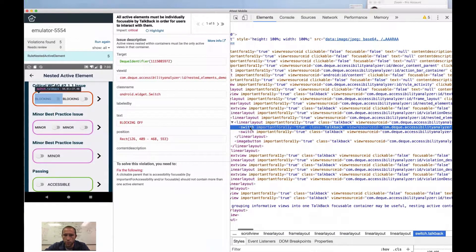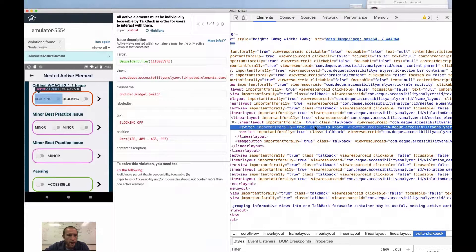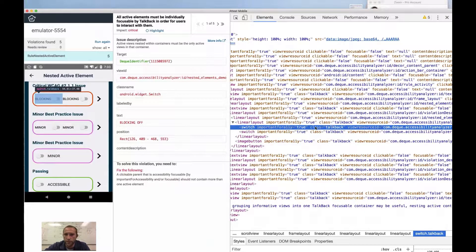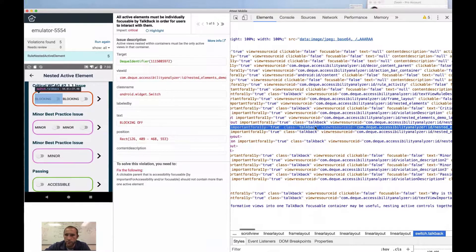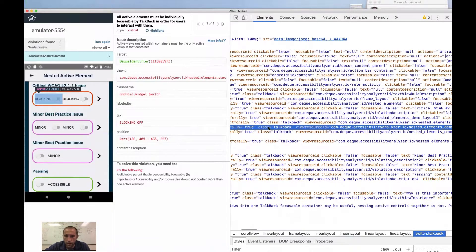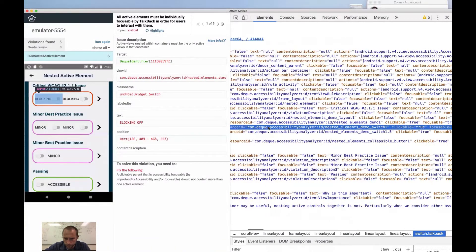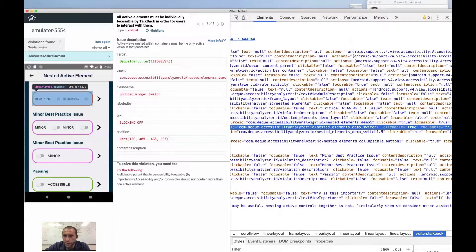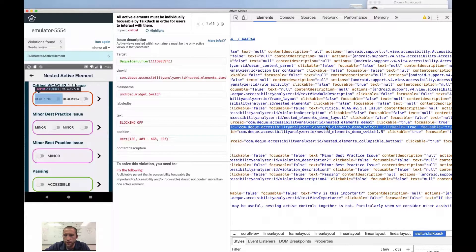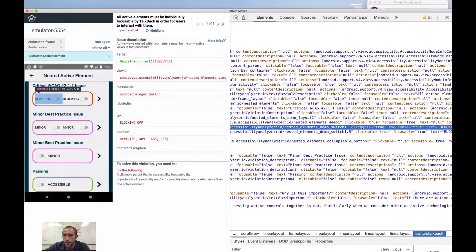We have important for accessibility true. Obviously, if we didn't have important for accessibility, we wouldn't even be delivering these to the accessibility hierarchy.